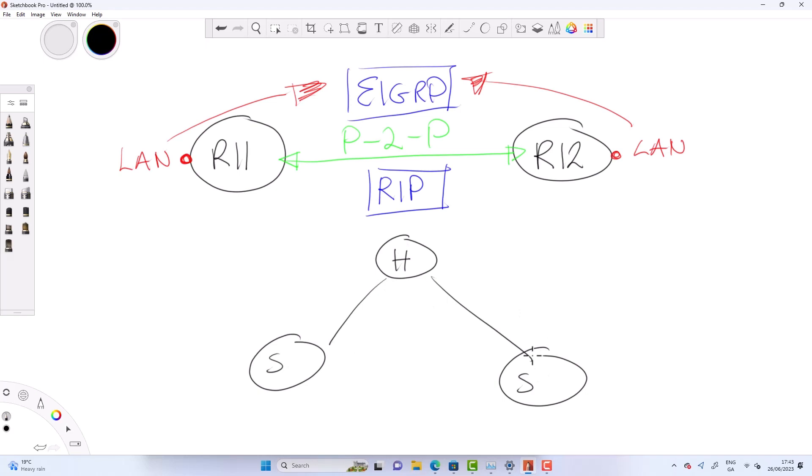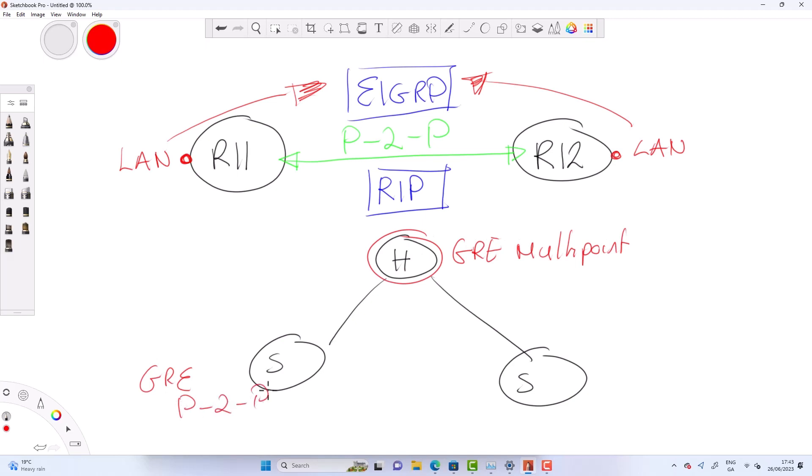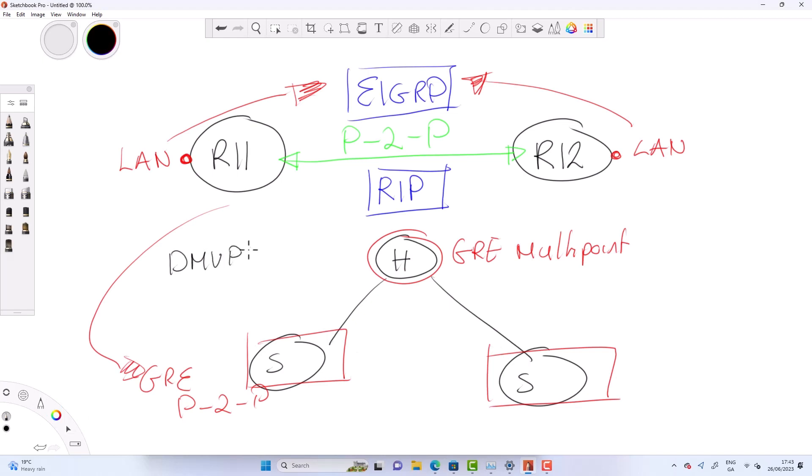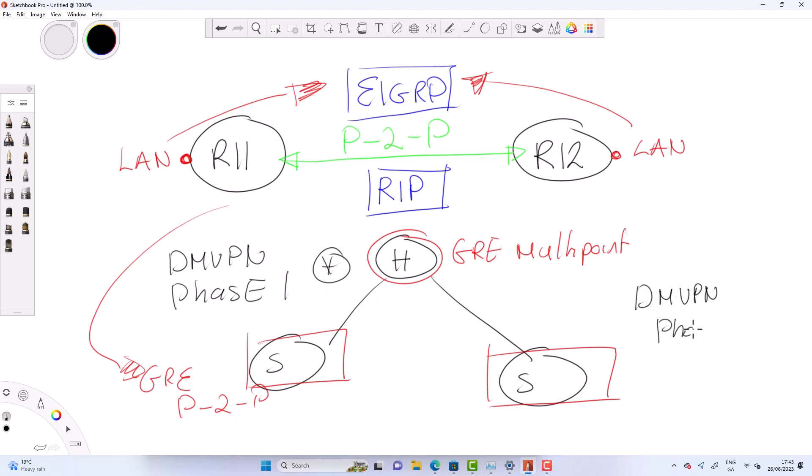So it's much better to have GRE multi-point on the hub and then point to point on the spokes. And this really was the start of the DMVPN design and it was known as DMVPN phase 1 which means any traffic from spoke to spoke has to go through the hub as we have point to point tunnels on the spokes pointing to the hub. This works very differently to that of DMVPN phase 3 where the spoke to spokes can communicate directly.